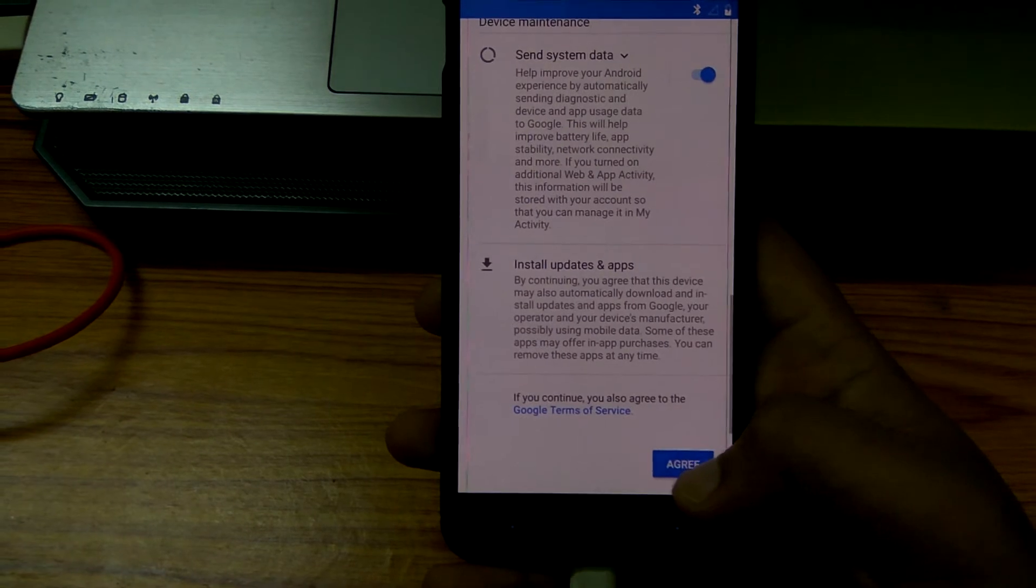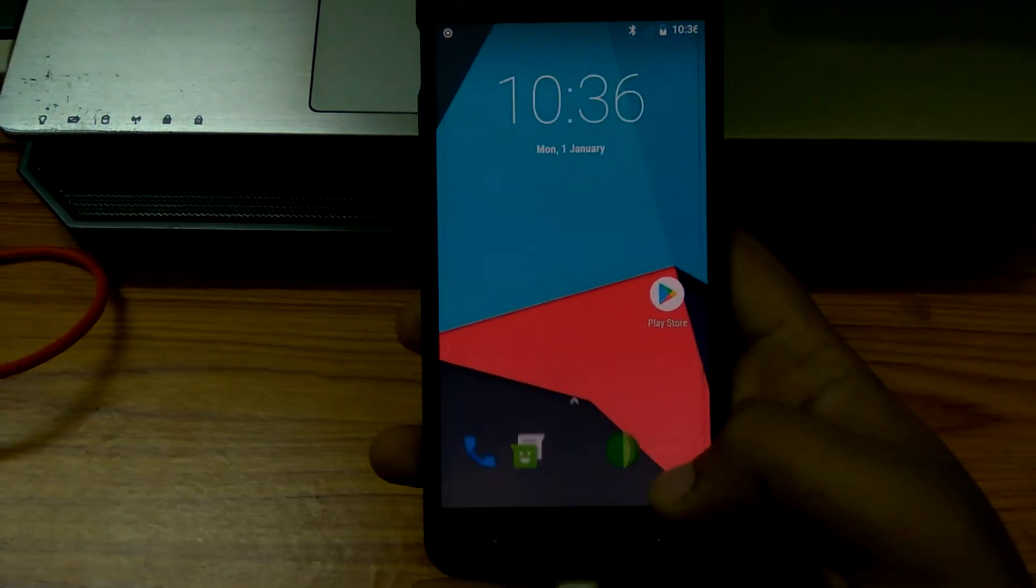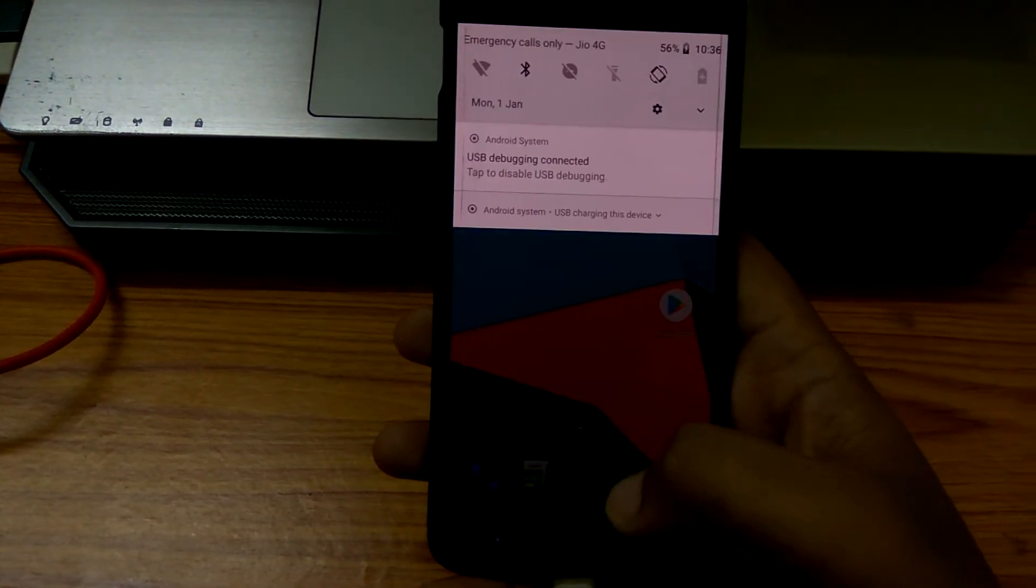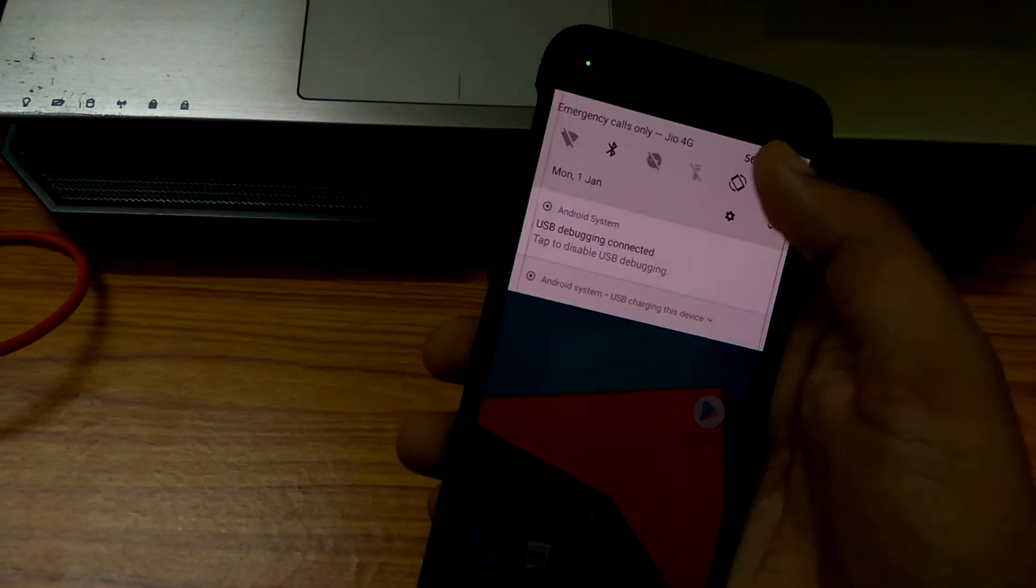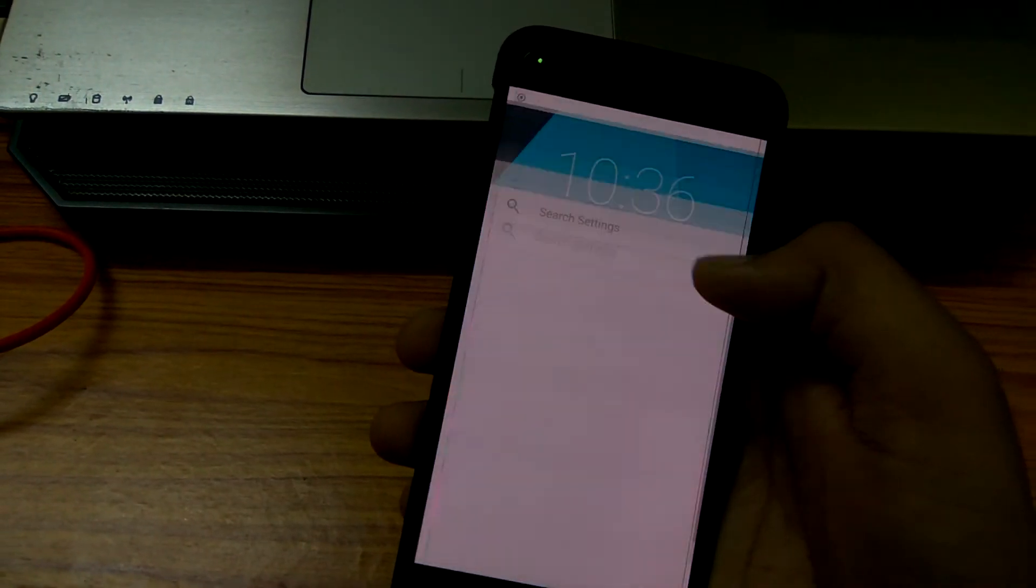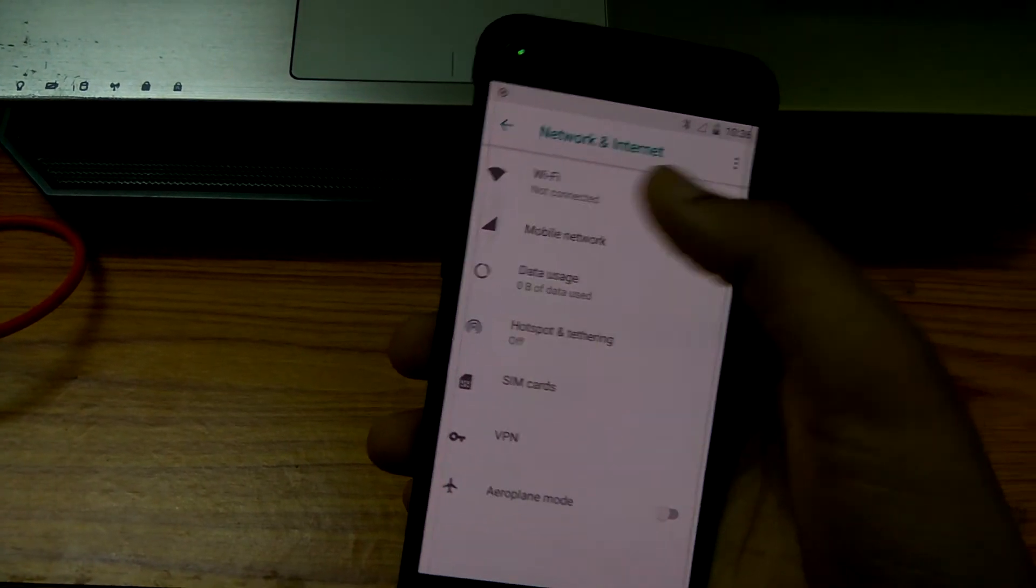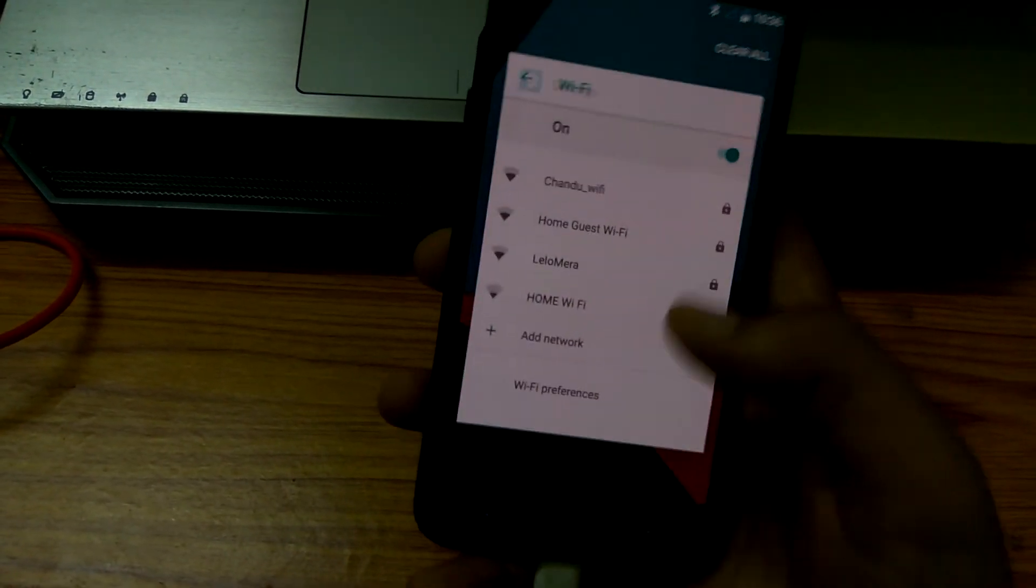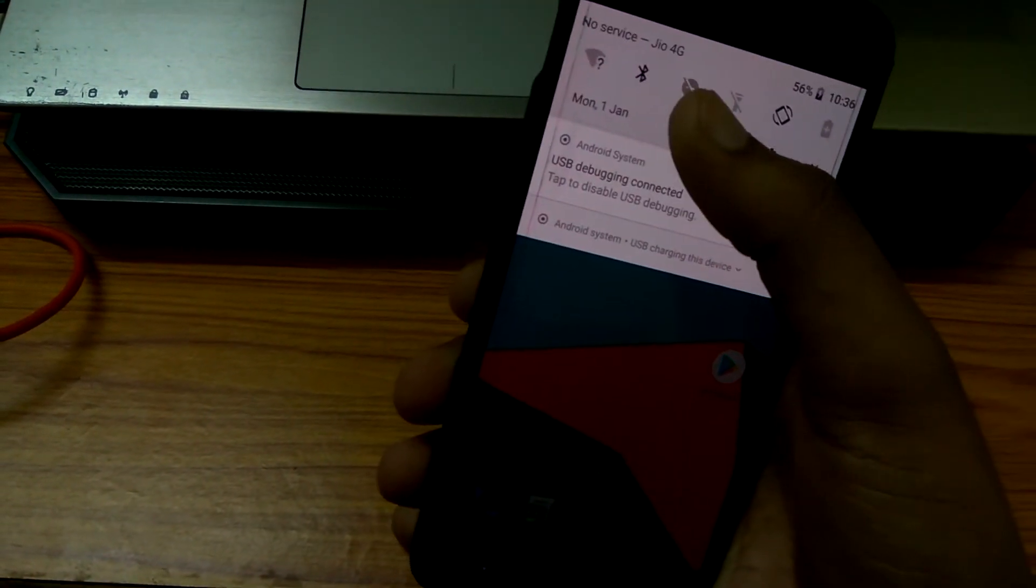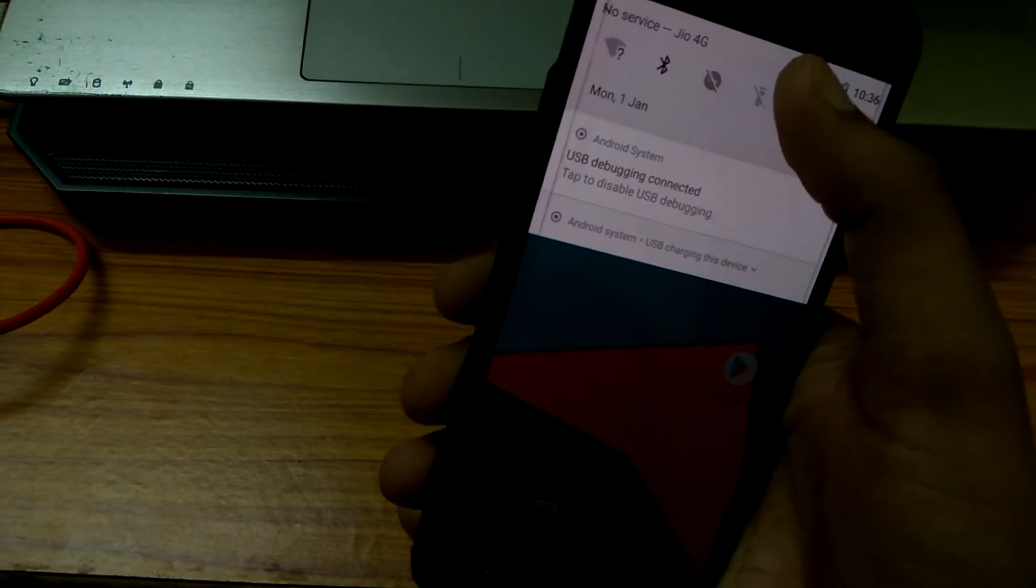This is the home screen. Let's check the basic things like Wi-Fi and Bluetooth. Wi-Fi is working. Bluetooth is already on, so Bluetooth is working.